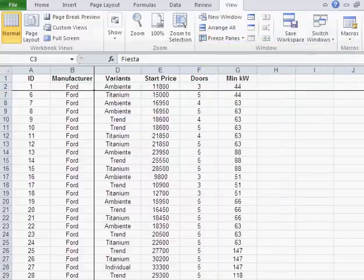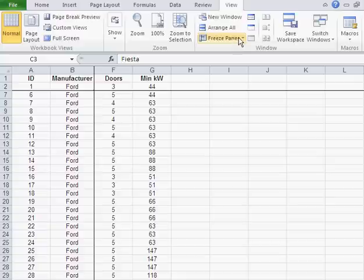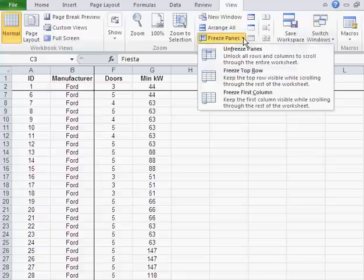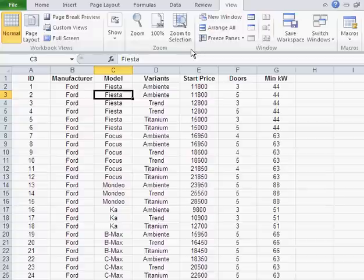There you go. And if you want to unfreeze it, just go here and unfreeze it. And that is the View menu in Excel.